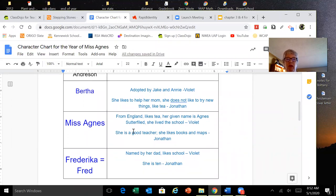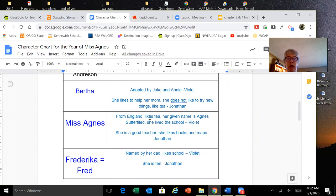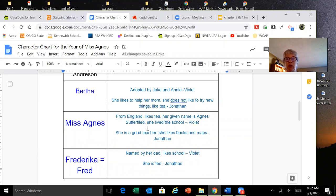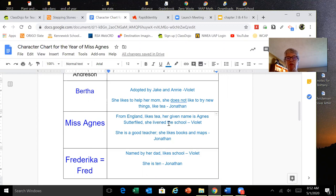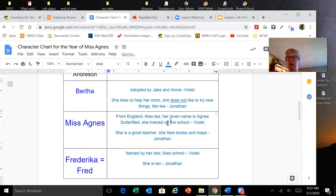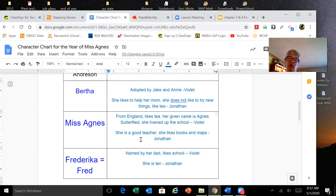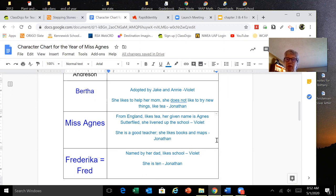For Miss Agnes, Violet said that she's from England, she likes tea. Her name is Agnes Sutterfield, and she livened up the school, kind of making it clean and neatening it up. And then Jonathan came up with the idea that she's a good teacher and she likes books and maps. I really appreciate those students who are submitting their assignments. They help us get smarter.